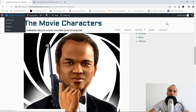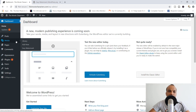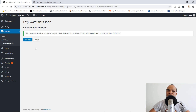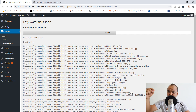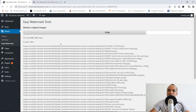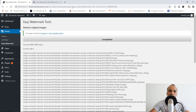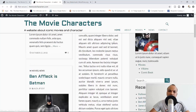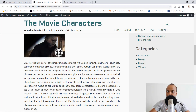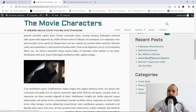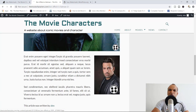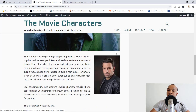Now let's try to reverse the process. I'm going to go back to Media, then Easy Watermark, and restore all the original images back — which means we're going to remove the watermarks. After waiting a few seconds, it's complete. Let's go back to the site and check the Halloween post — after a hard refresh, the watermark icon is no longer there. Let's check 'Ben Affleck is Batman' — after refreshing, the watermarks have been removed.